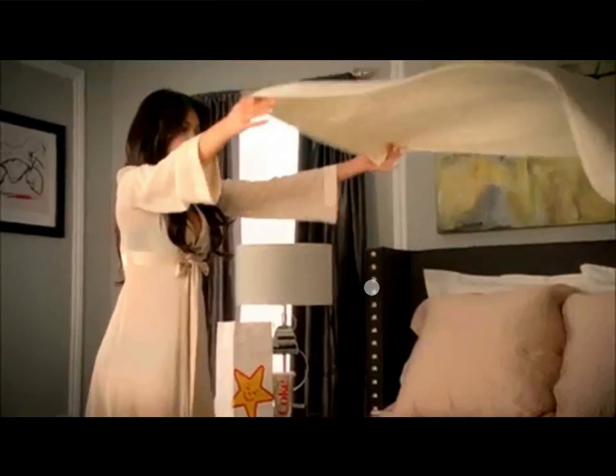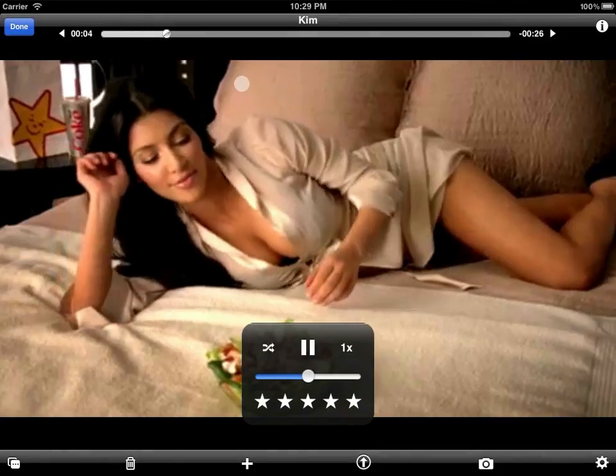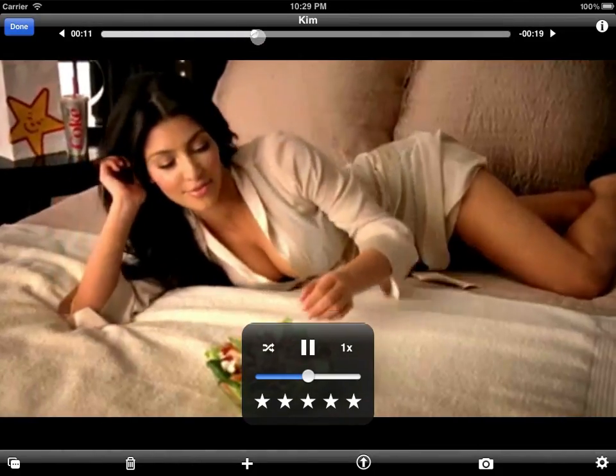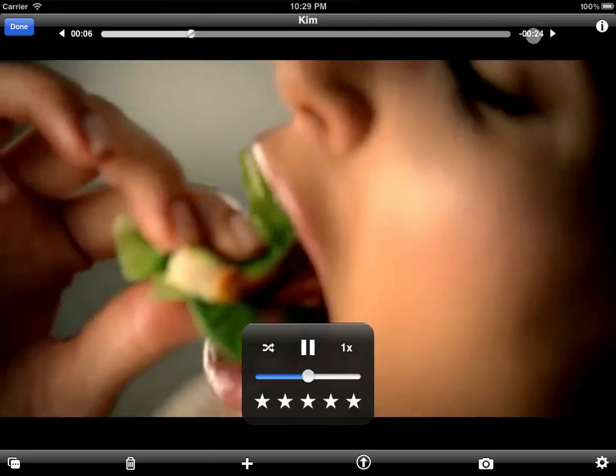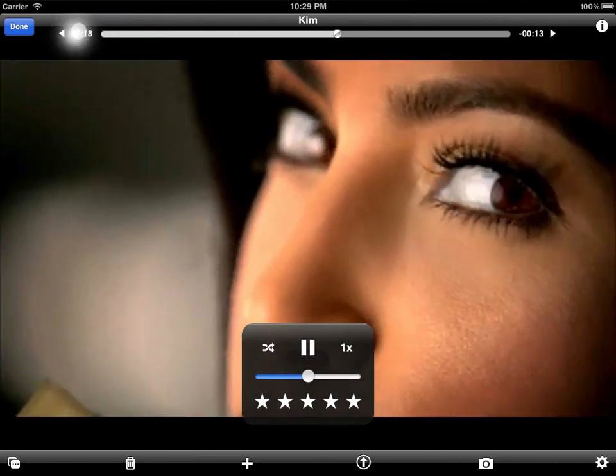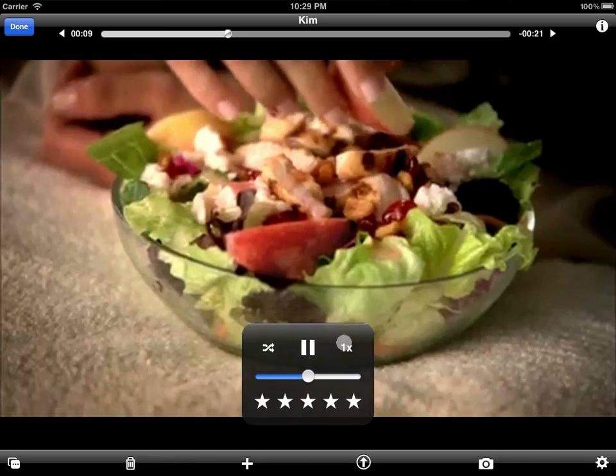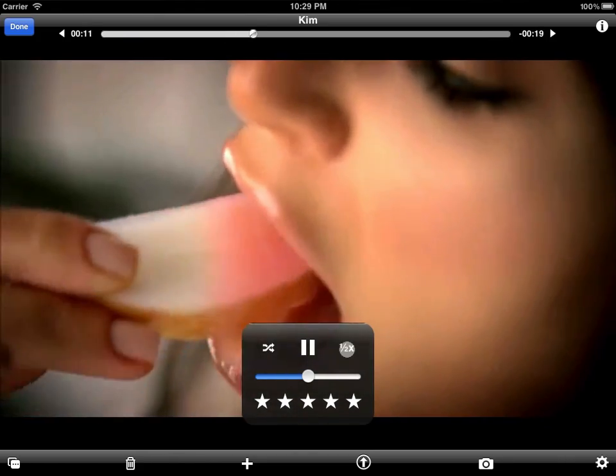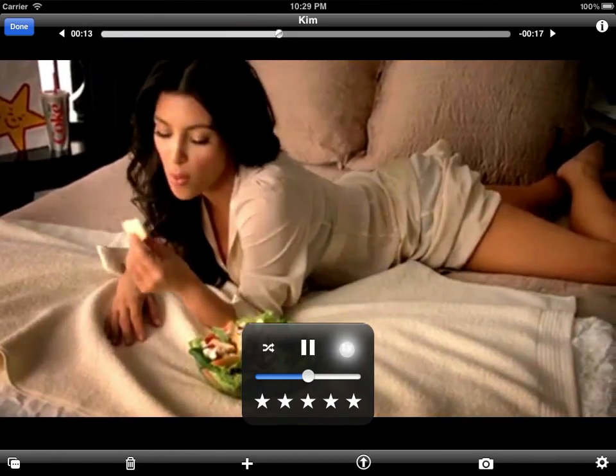Videos have several extra controls. There's a timeline scrubber at the top, 10-second jump buttons, a slow and fast motion toggle, and a volume slider.